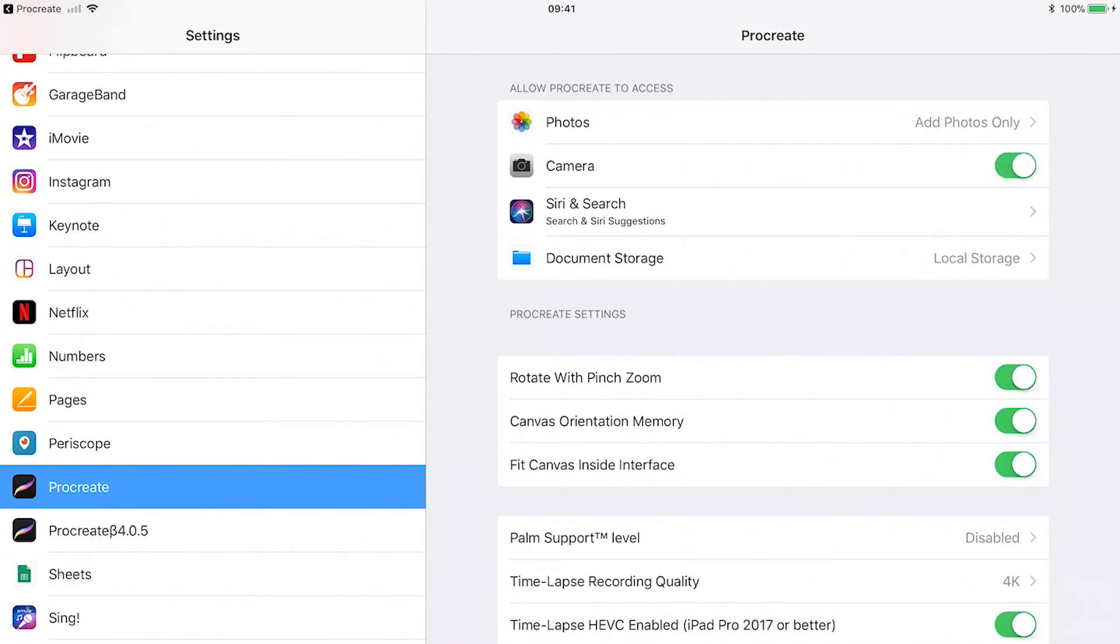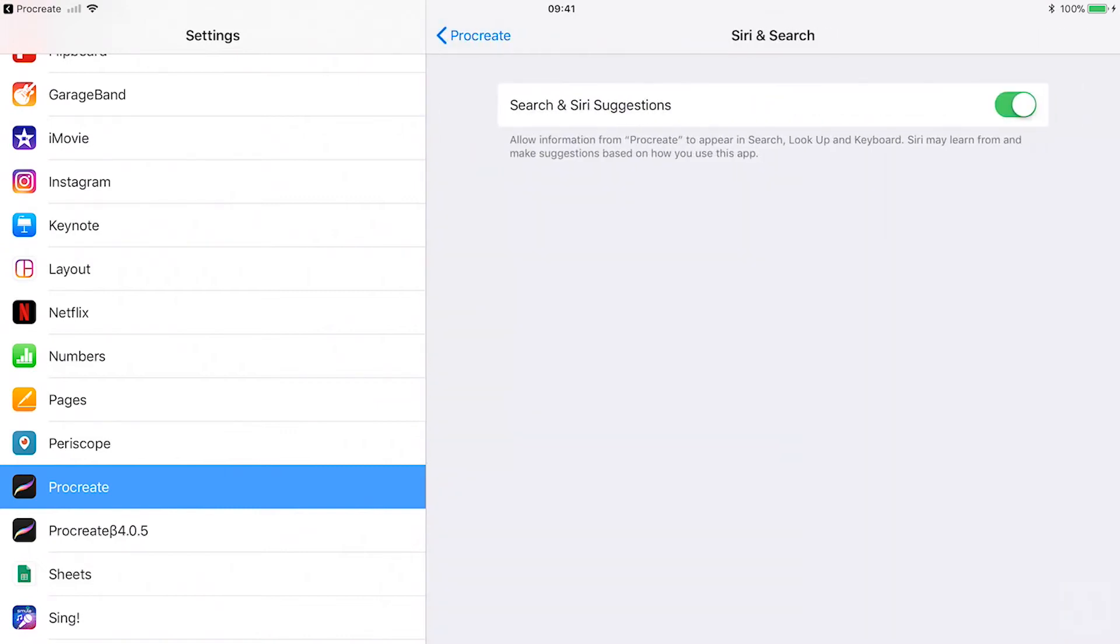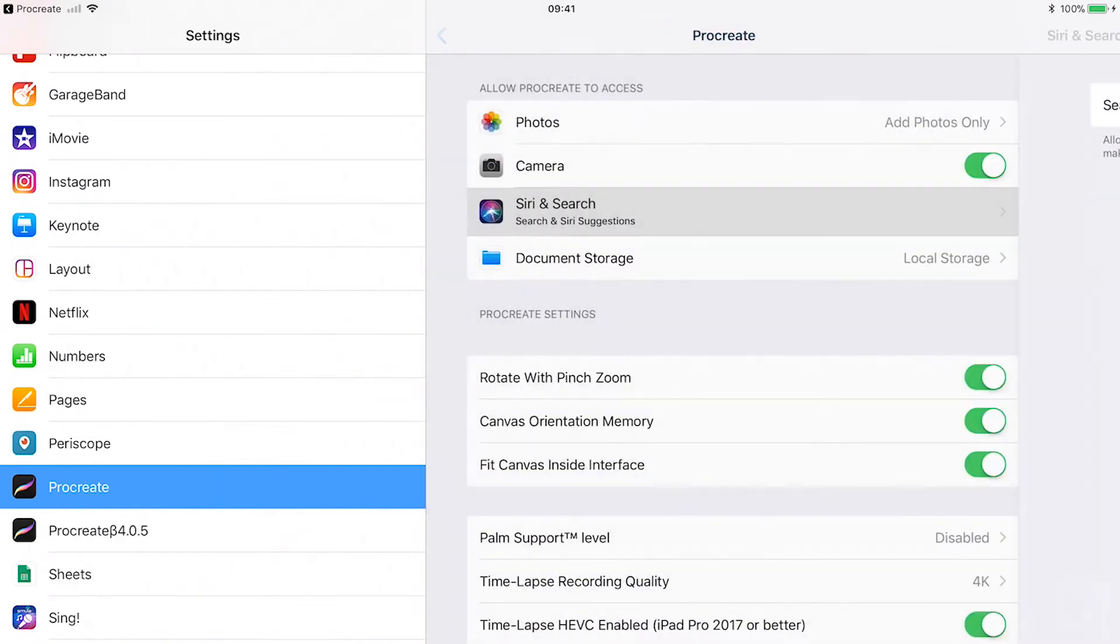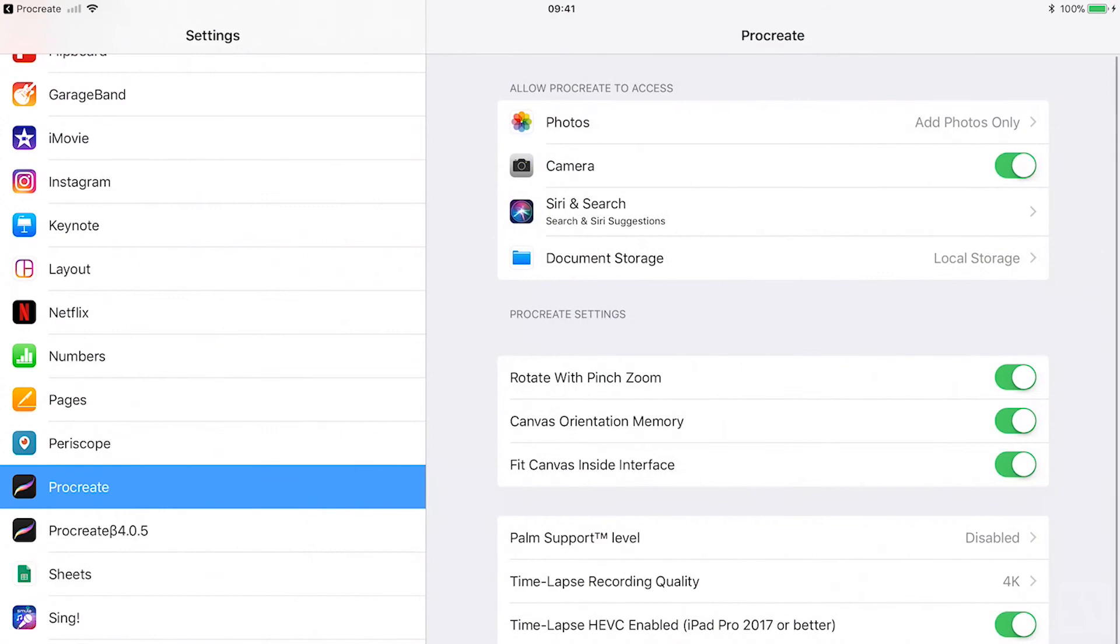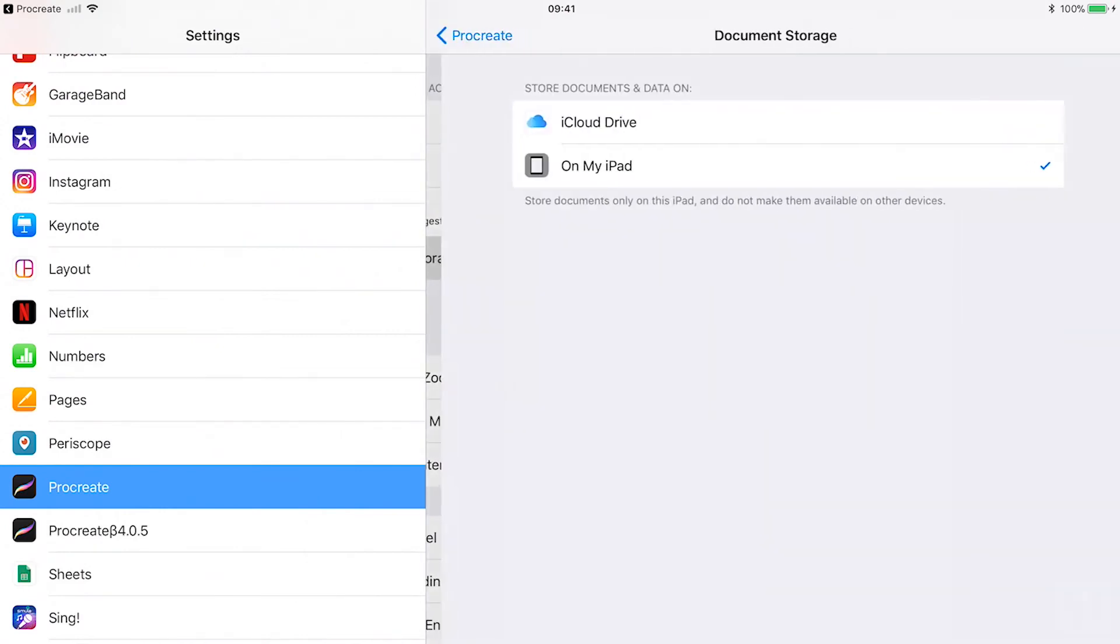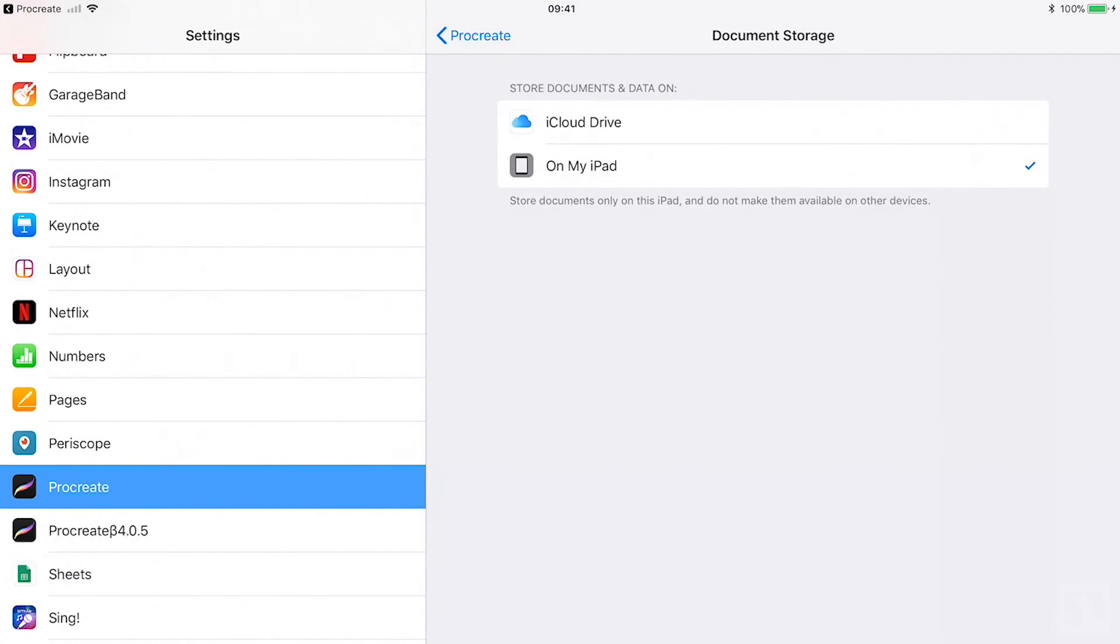Siri and search. Toggle on to let Siri learn from how you use Procreate. Document storage. Choose where you want your files to be stored. In iCloud drive or on your iPad.